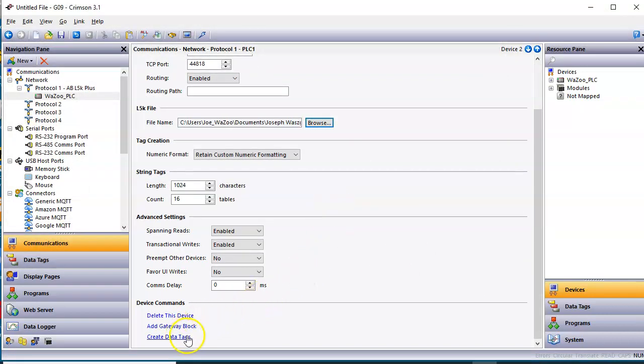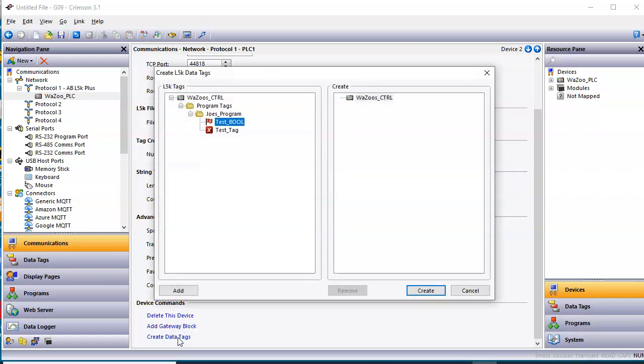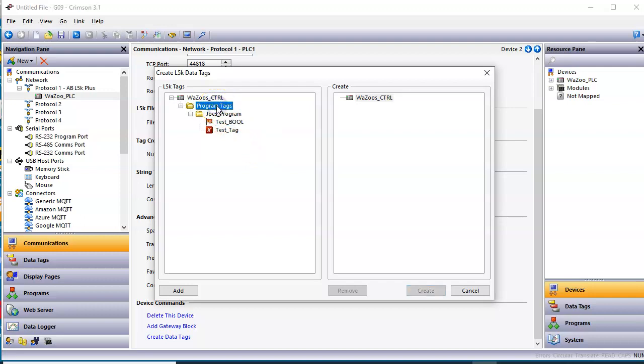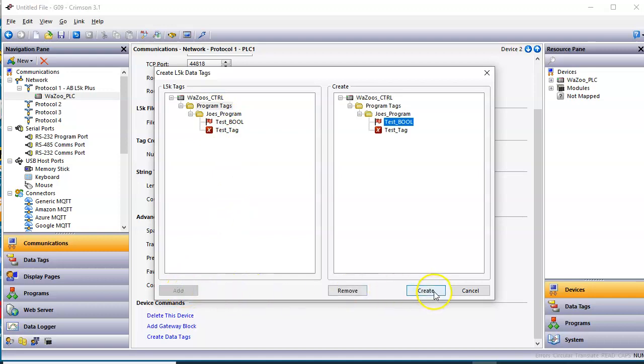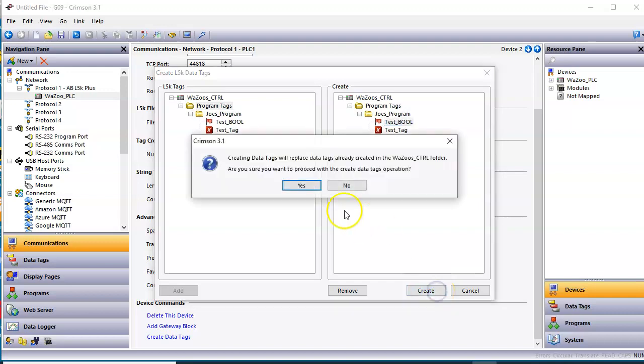And then down below right here, there's a thing called Create Data Tags. So I'm going to click on this button here. It brings up a listing, just like you've seen previously in our other L5K drivers, but at this time, I'm going to go ahead and add the whole column here. So I'll add those over there like that, and I'm going to hit this Create button here, and you'll like what you'll see here. I'll hit Create.